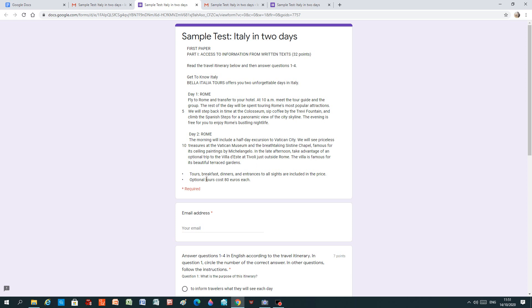Tours, breakfasts, dinners and entrances to all sites are included in the price. Optional tours cost 80 euros each. So that's the text. If you want to look up any words that you don't know, look up words in your dictionary.